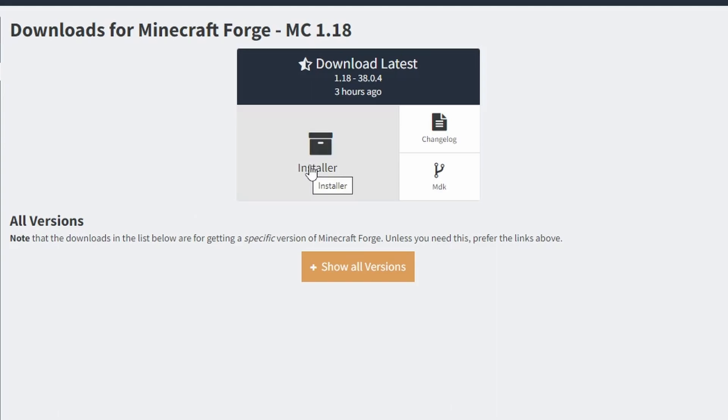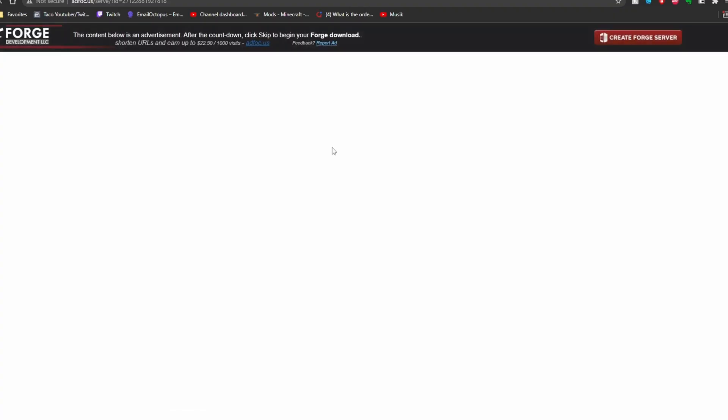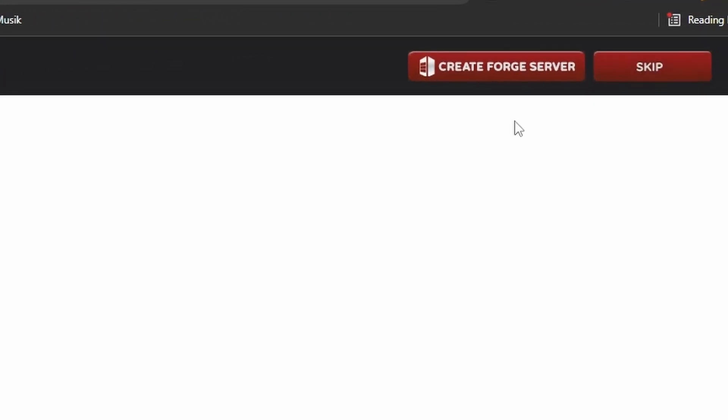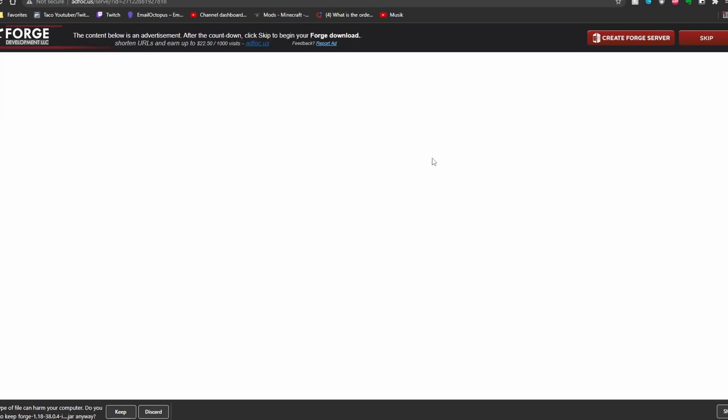Down in the description I have linked to this page that I am on currently. All you're going to want to do is press installer. It should take you to this page right here. You're going to have to wait a few seconds and then once you wait, a little button will pop up saying skip. You're just going to want to go ahead and click that button very quickly and the download will begin.